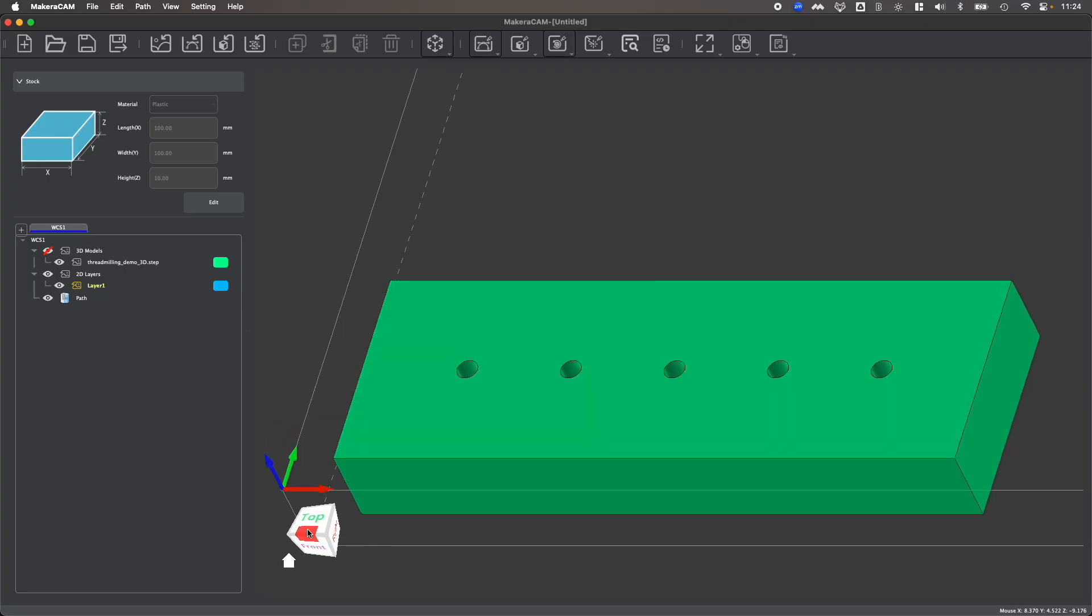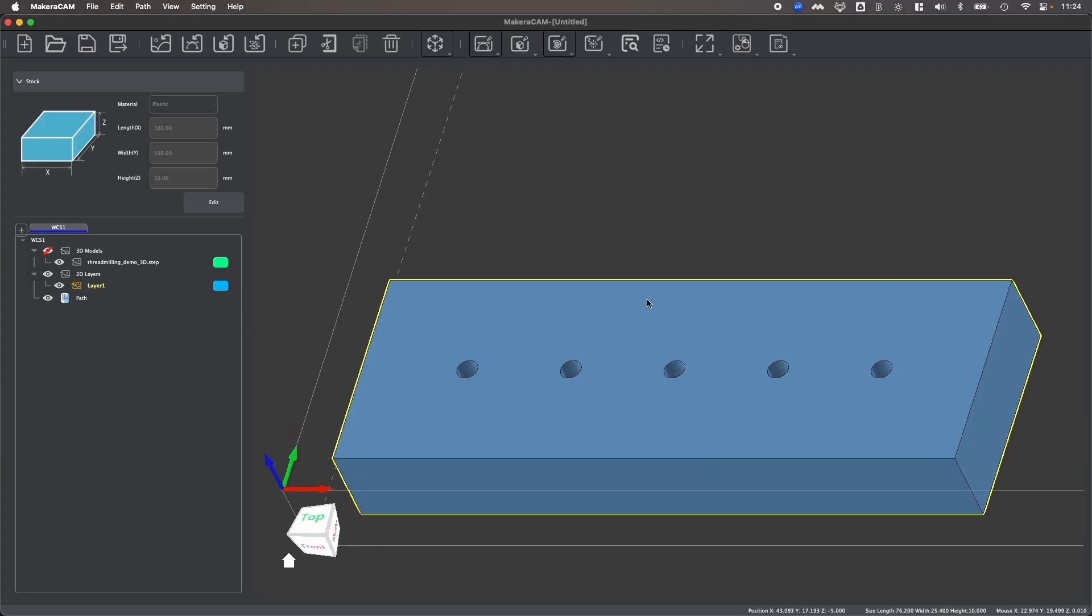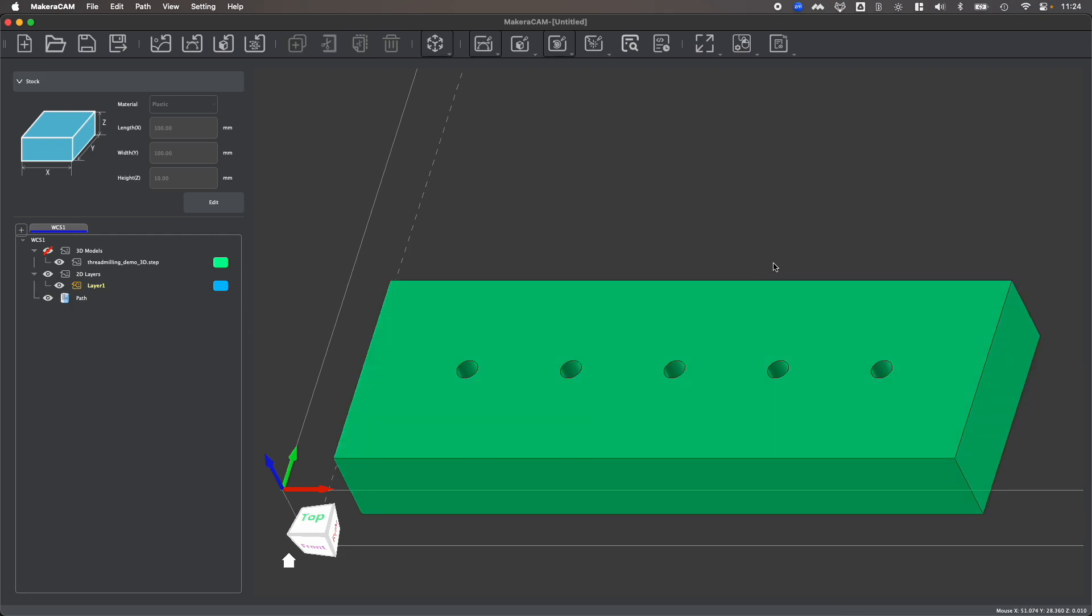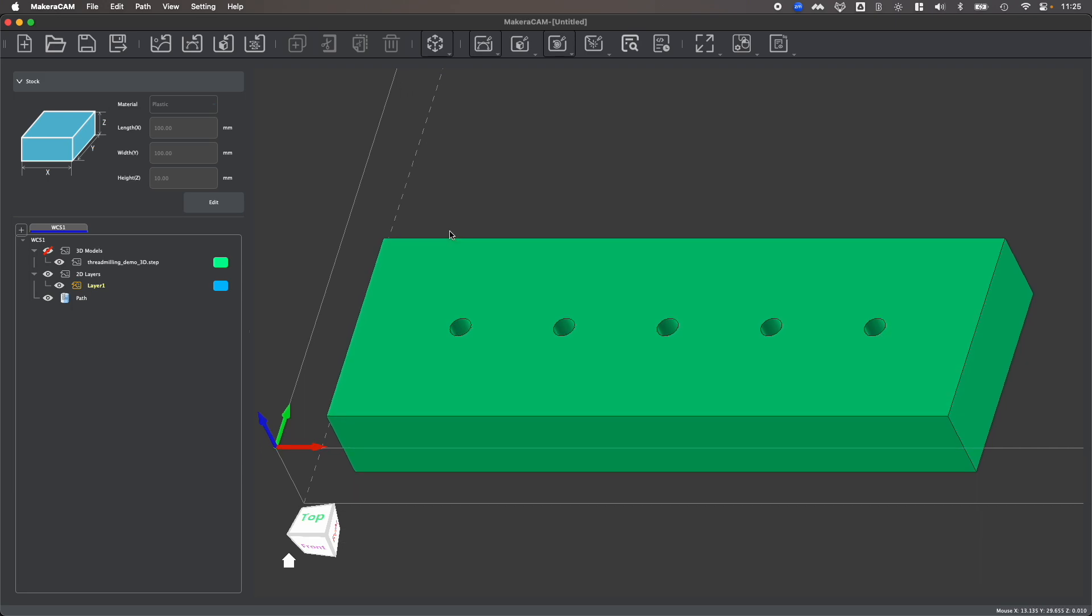Now looking at my design, I know that these holes are in fact 2.5 millimeters, so I shouldn't run into any problems here. But if you attempt to create threads in a hole that's too small for the thread milling bit, you'll receive an error saying that the thread milling bit cannot fit within the holes based upon the design that you're trying to work with.